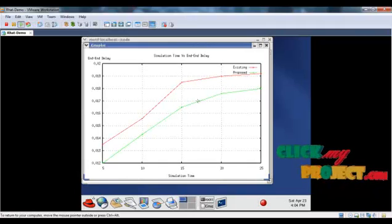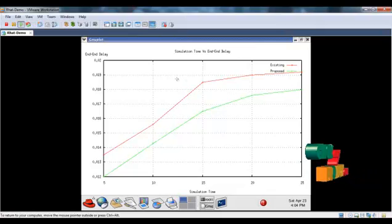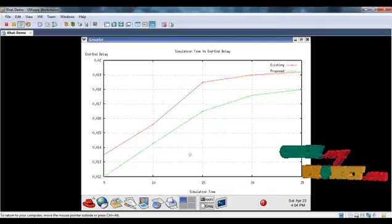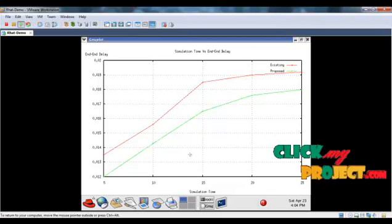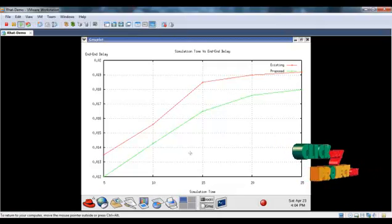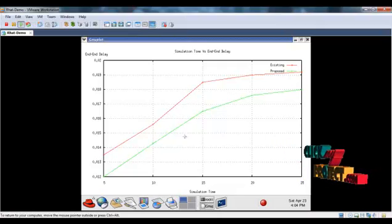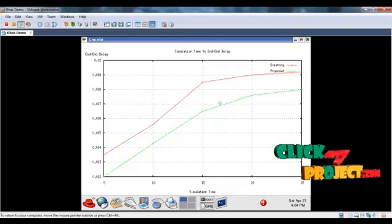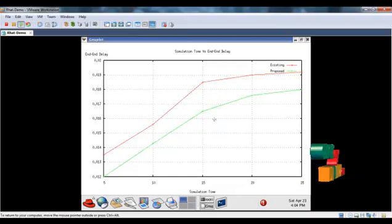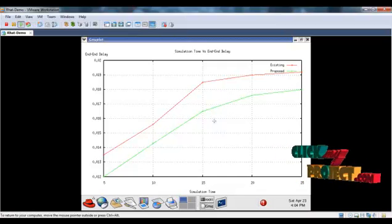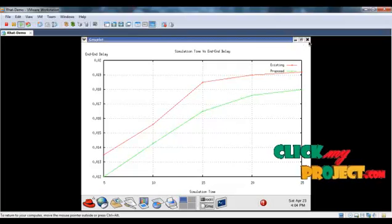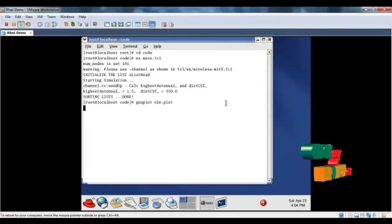This is the delay graph. In end-to-end delay is calculated at various simulation time. So the simulation time is varied and the delay is calculated. Existing system have much higher delay. But by using the IDS scheme the proposed system delay is reduced in the network.